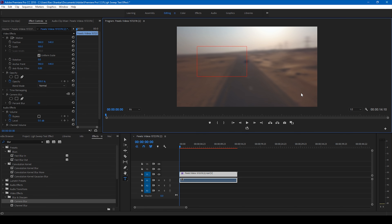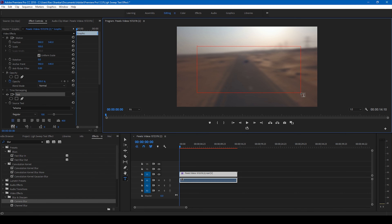Hey, what's going on guys, Ravi here from EraFX along with Mr. Zeebo. Welcome you guys to another Adobe Premiere Pro tutorial. In this video we will be learning to make this light sweep title animation in a very simple way using Adobe Premiere Pro. Without any delay, let's get started.